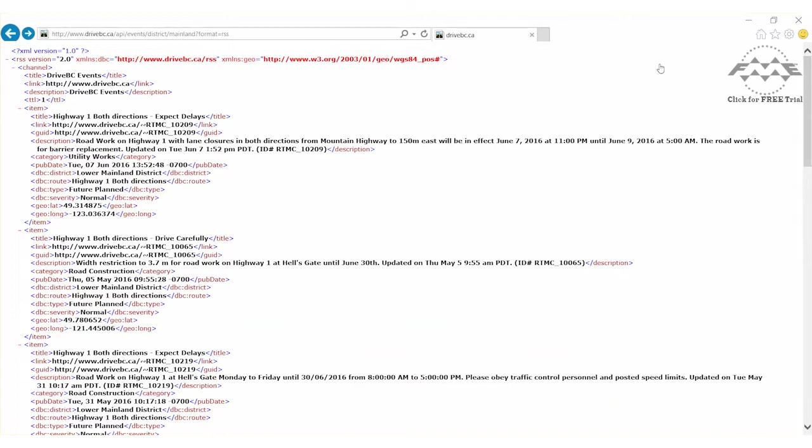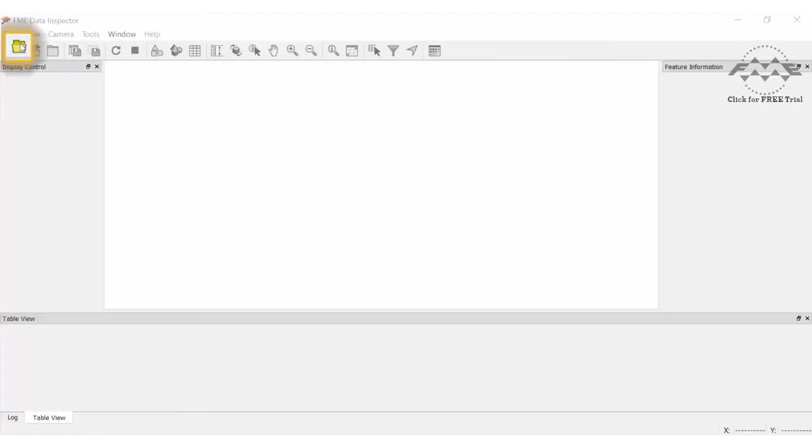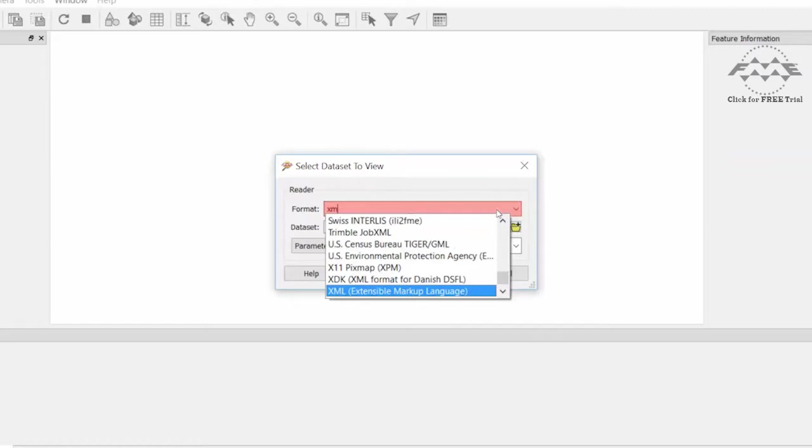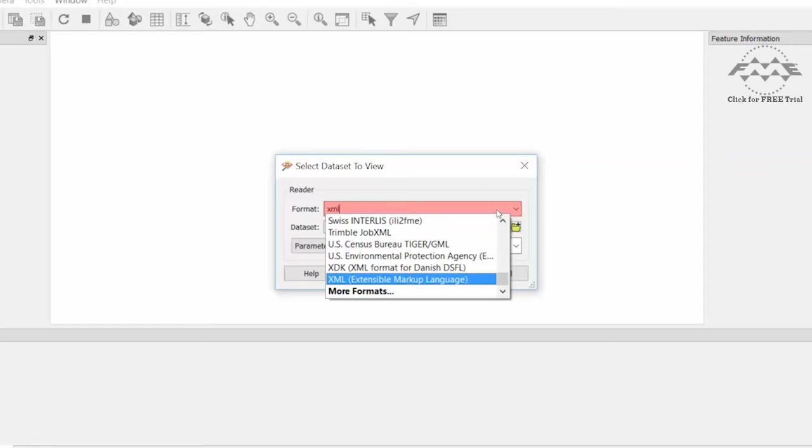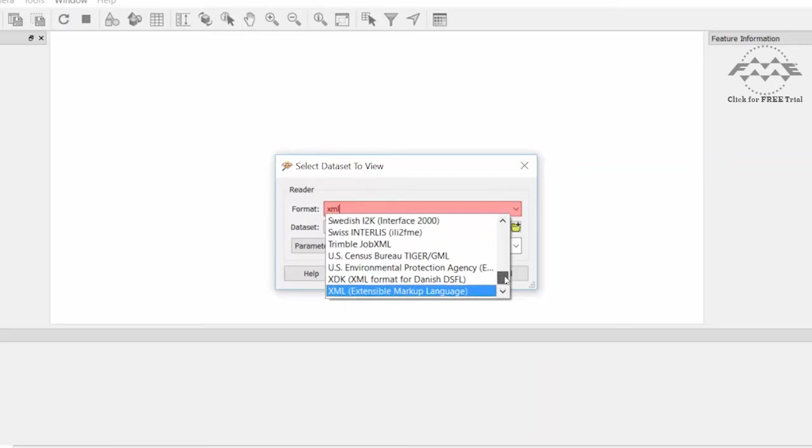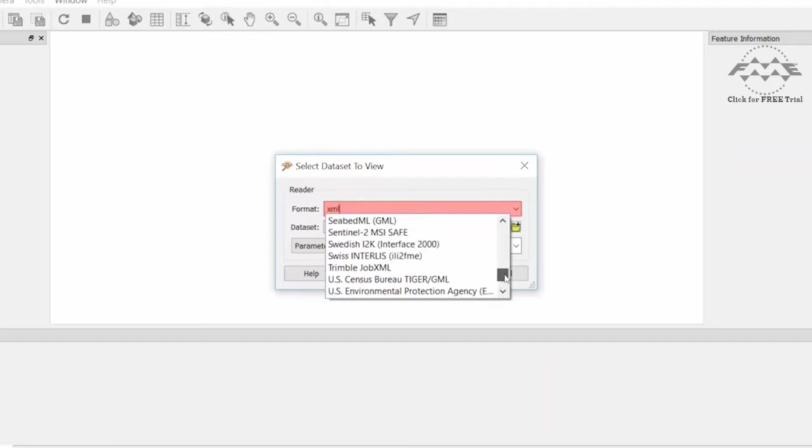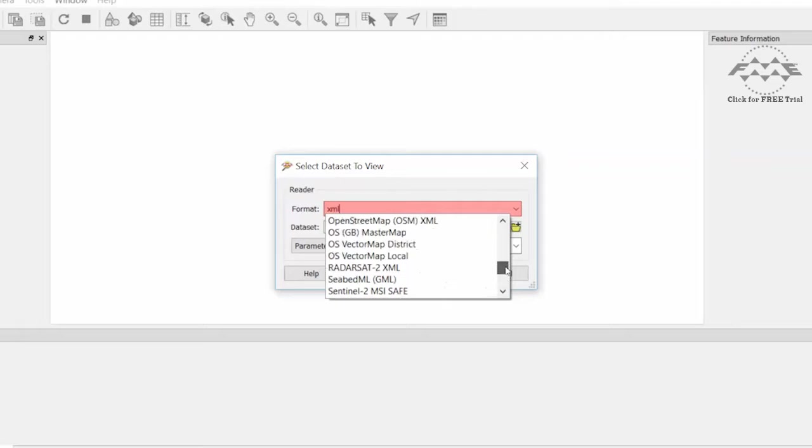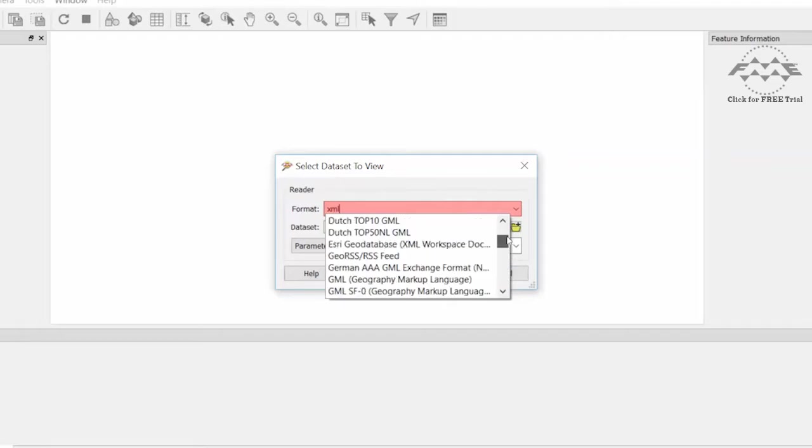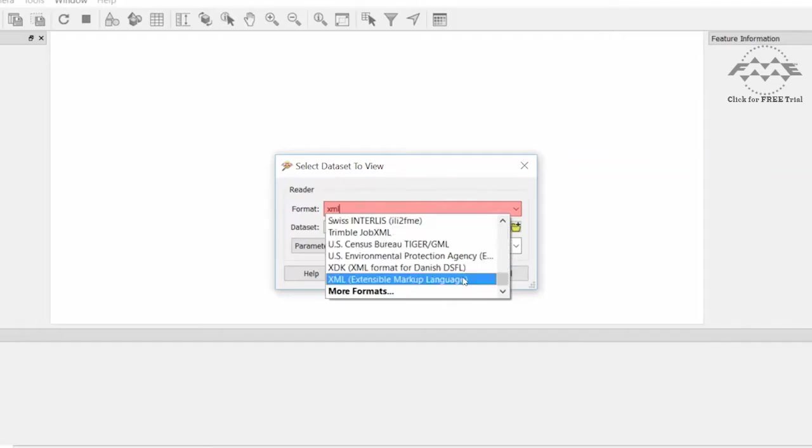Let's view this data using the FME data inspector. Type in XML for the format. A list of XML-based formats appears. Frequently used XML profiles are often implemented as their own FME format reader and writer. So it's best to first check if there is a specific reader-writer for the XML file you are trying to read. In this case, there is not.